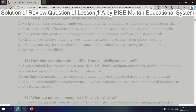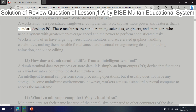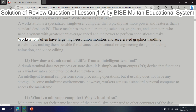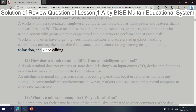Question 12: What is a workstation? A workstation is a specialized, single-user computer that typically has more power and features than a standard desktop PC. These machines are popular among scientists, engineers, and animators who need greater-than-average speed and power to perform sophisticated tasks. Workstations often have large, high-resolution monitors and accelerated graphics handling capabilities, making them suitable for advanced architectural or engineering design, modeling, animation, and video editing.